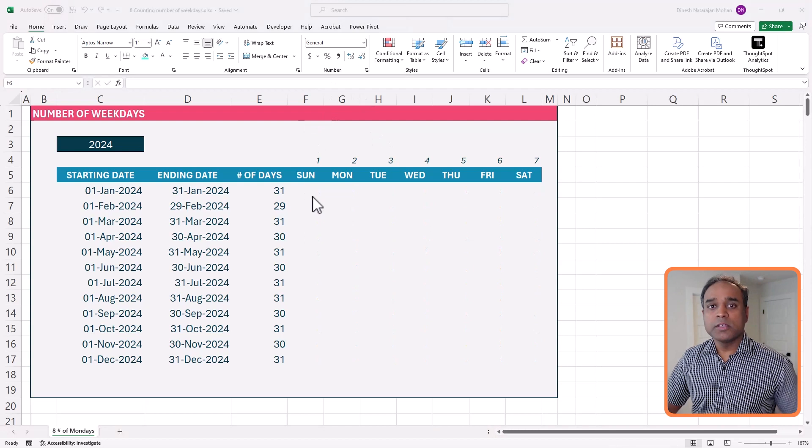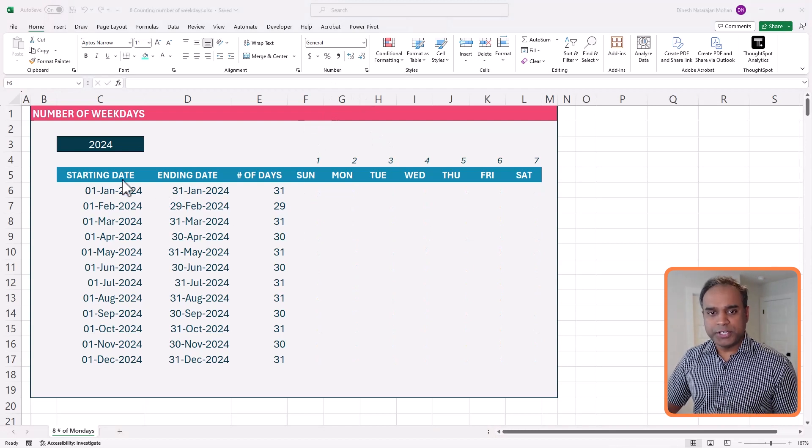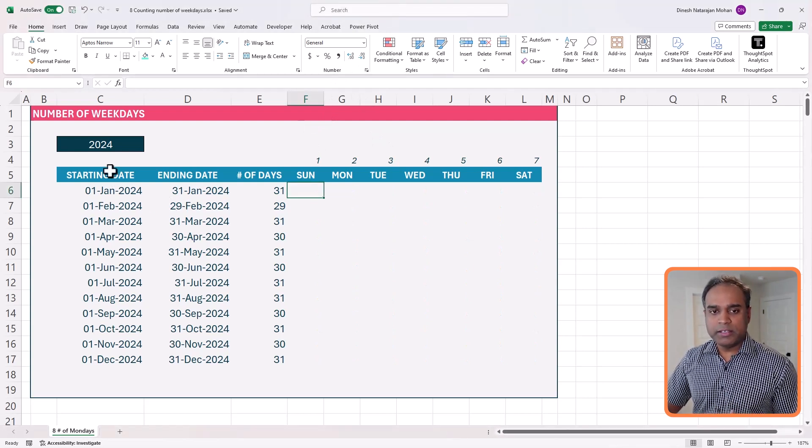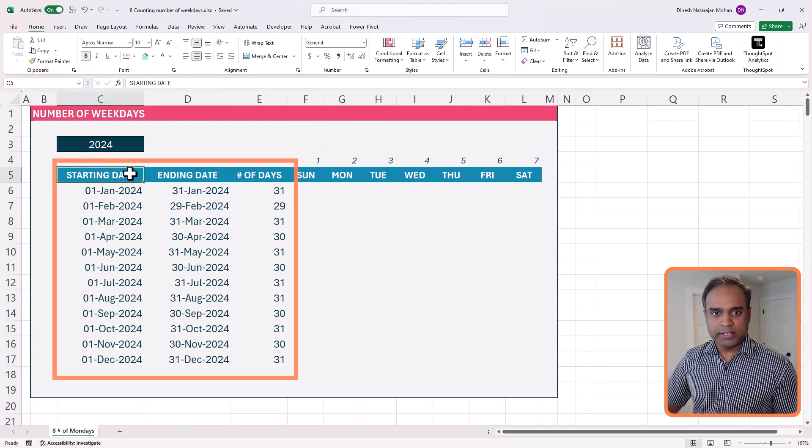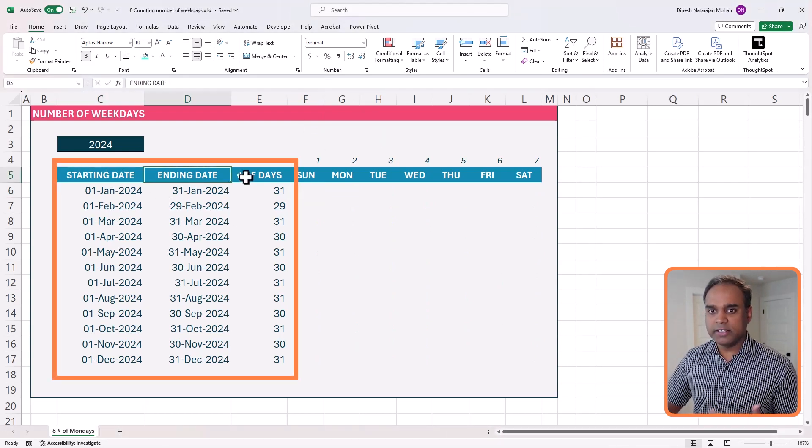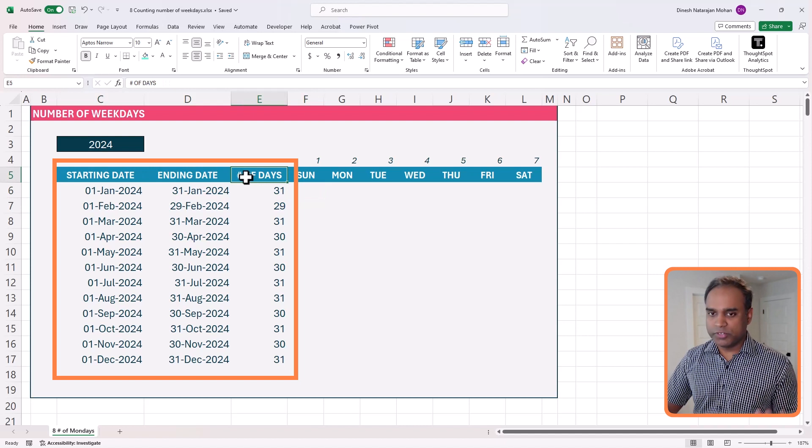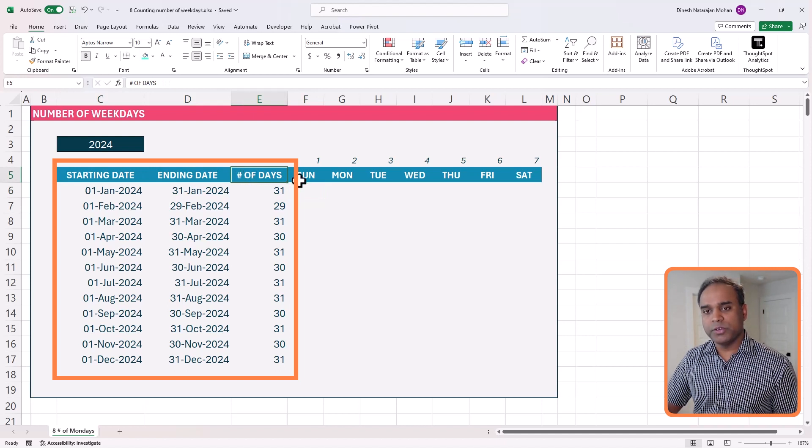Number of Mondays in each month, and so on, using some really simple Excel formulas. Let's get started. So now in this spreadsheet, we have already calculated the starting date and the ending date and the number of days from the previous video.